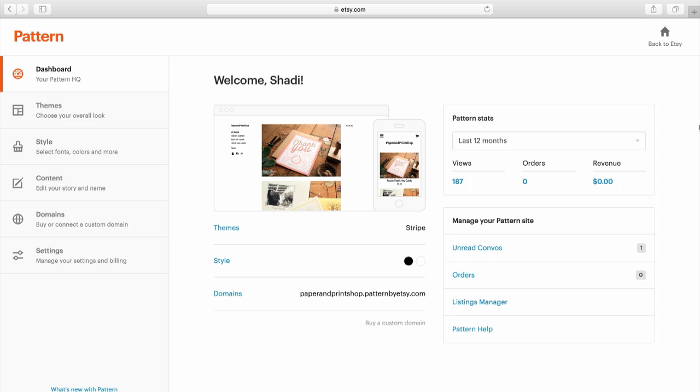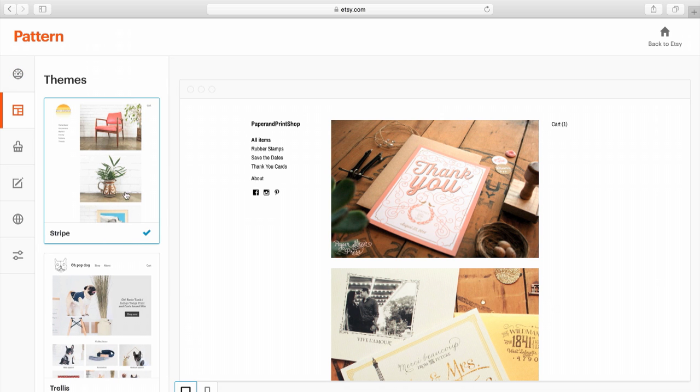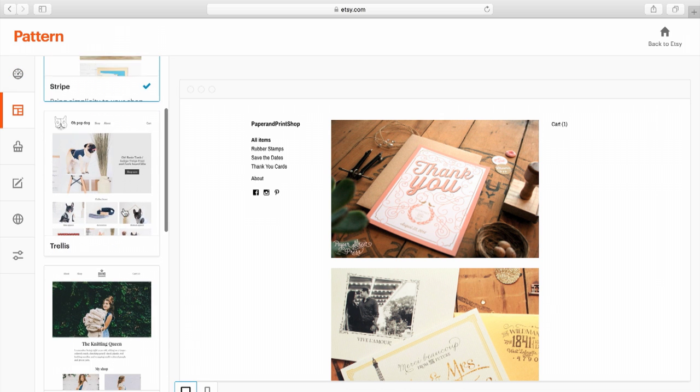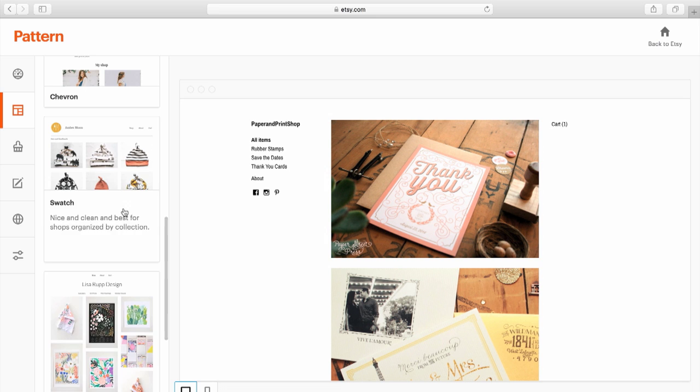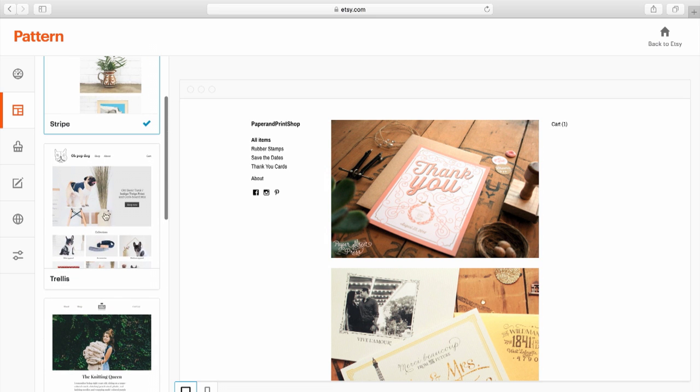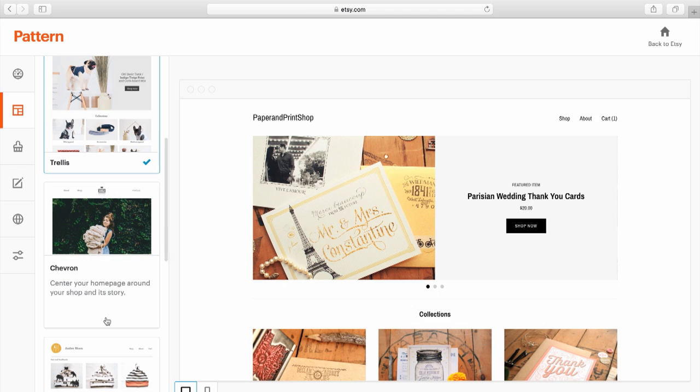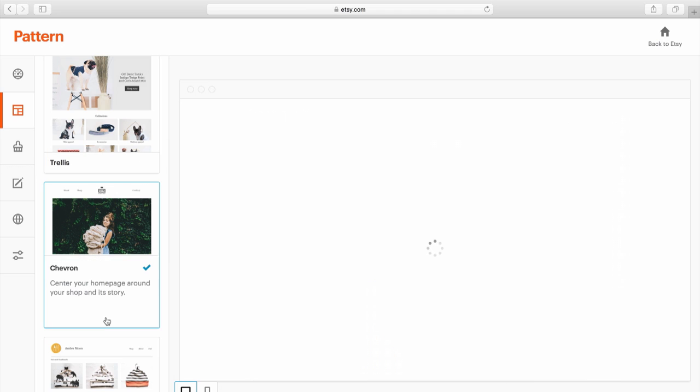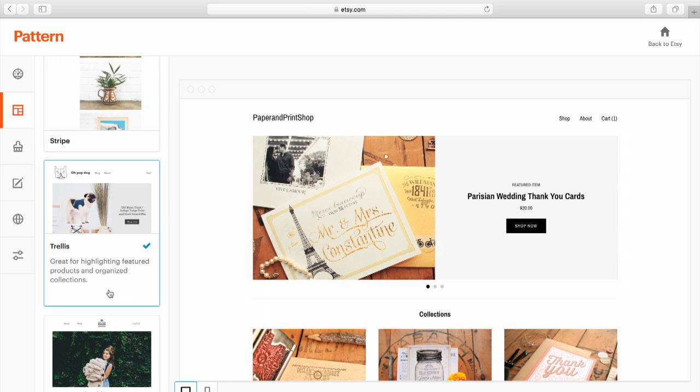You can start exploring your Pattern site and the available theme options over here in the menu on the left. There are multiple themes designed to highlight and feature different aspects of your existing Etsy shop. Click through the different theme options to see a live preview of your content on the right. For example, the trellis theme automatically highlights your featured listings in a beautiful and striking layout.